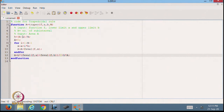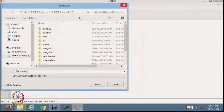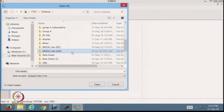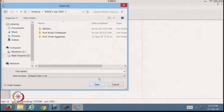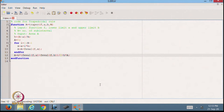From here I define the function — these are the input values I am introducing. I can save this function: save file. Let us save it on the desktop. This will be saved as 'trapez.m'. This is the function I have saved there.